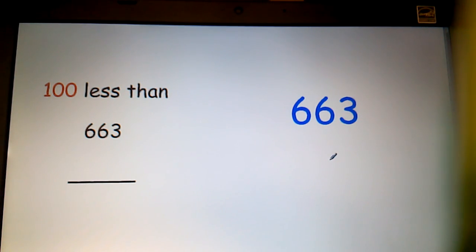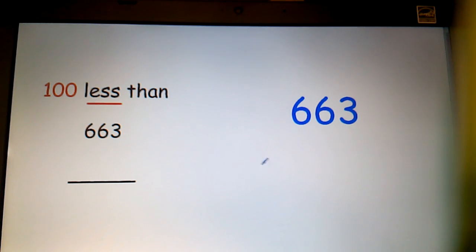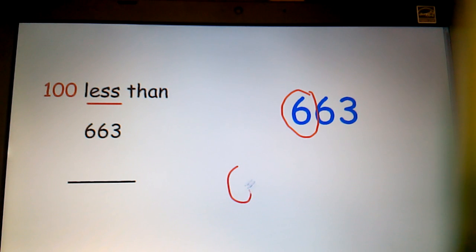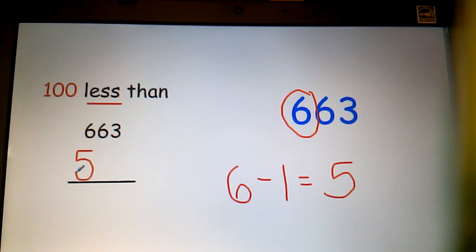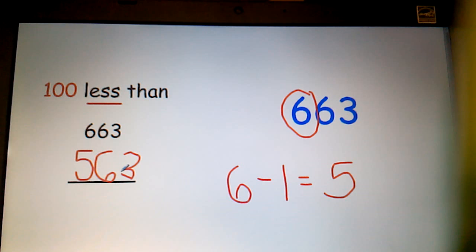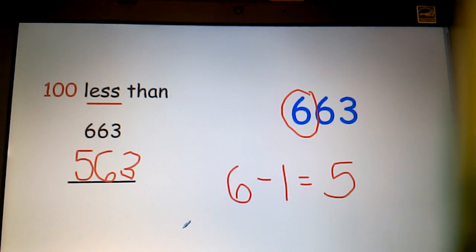Lastly, in the number 663, a hundred less means subtraction. Circle the hundreds digit. I know that six take away one is going to give me five. Five is my new digit in the hundreds place, and simply carry over the last two digits. A hundred less than 663 is 563.